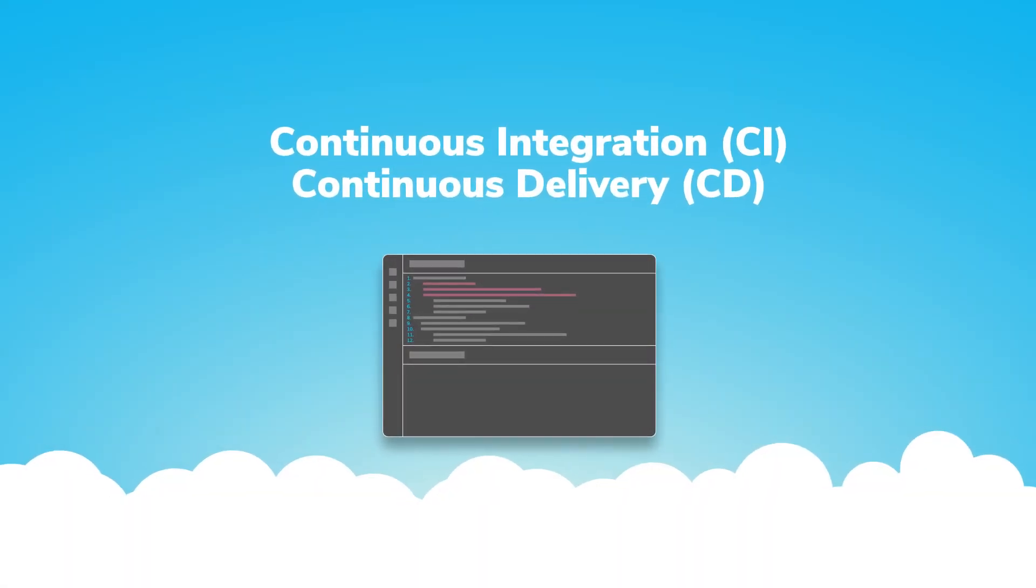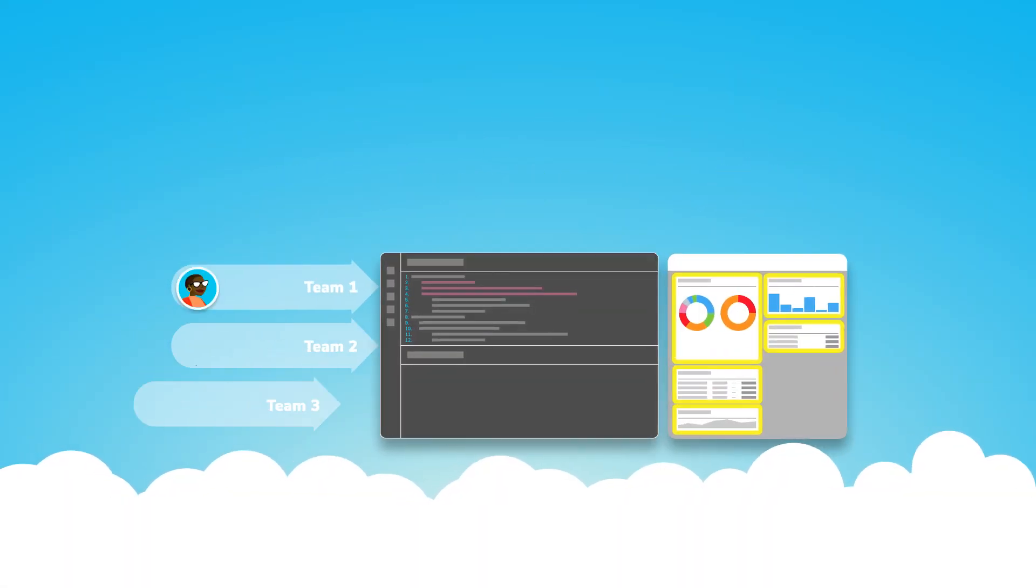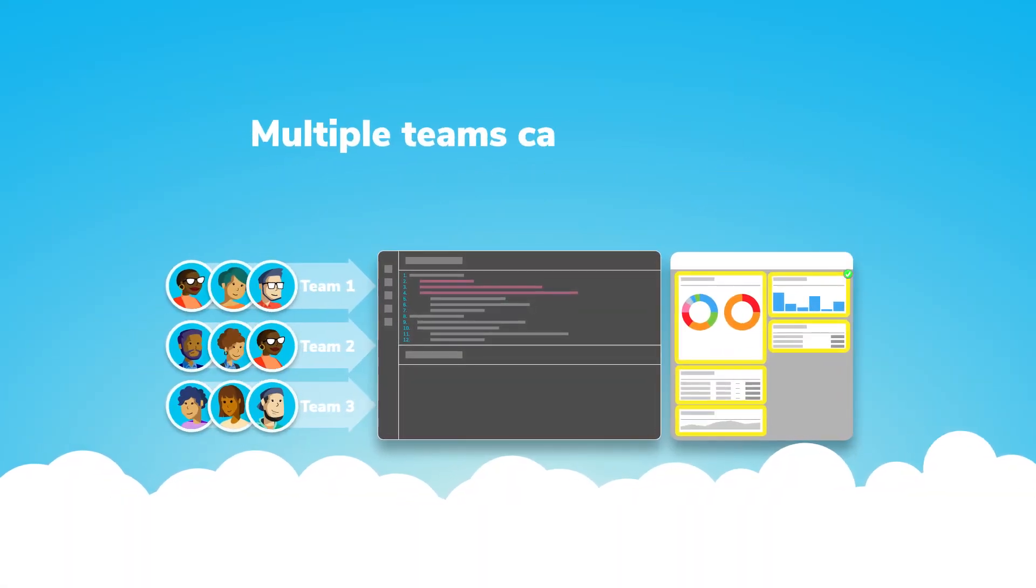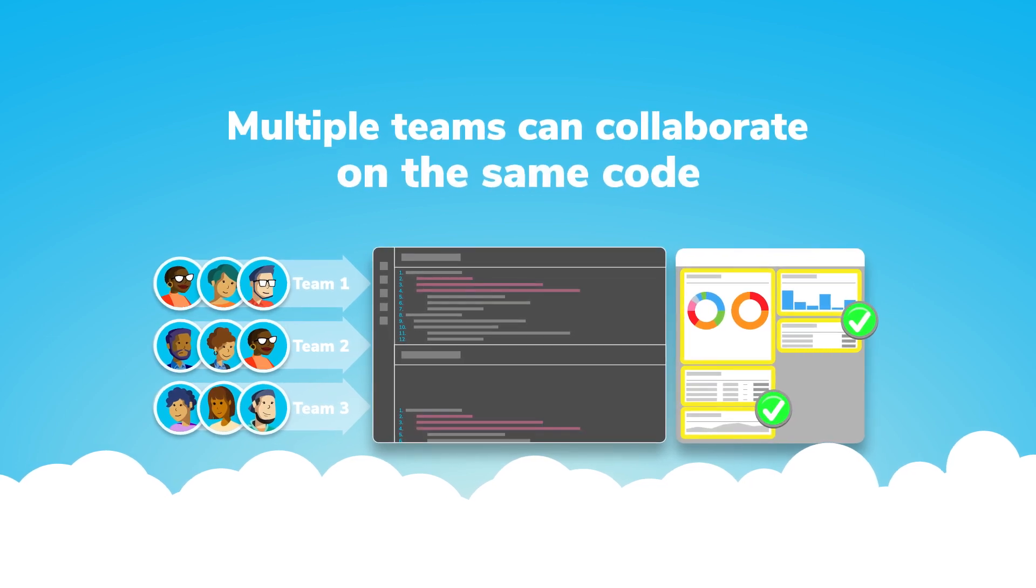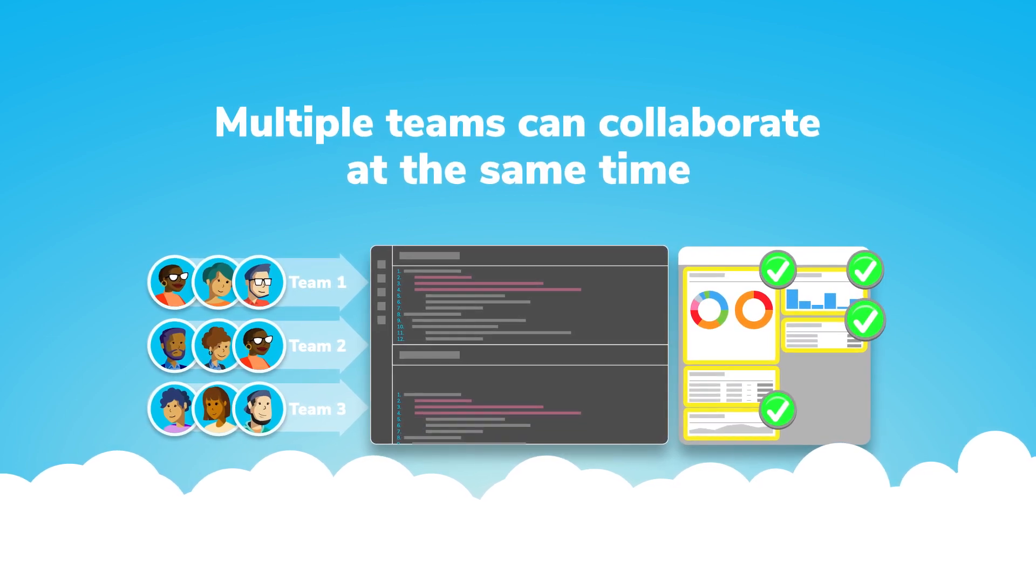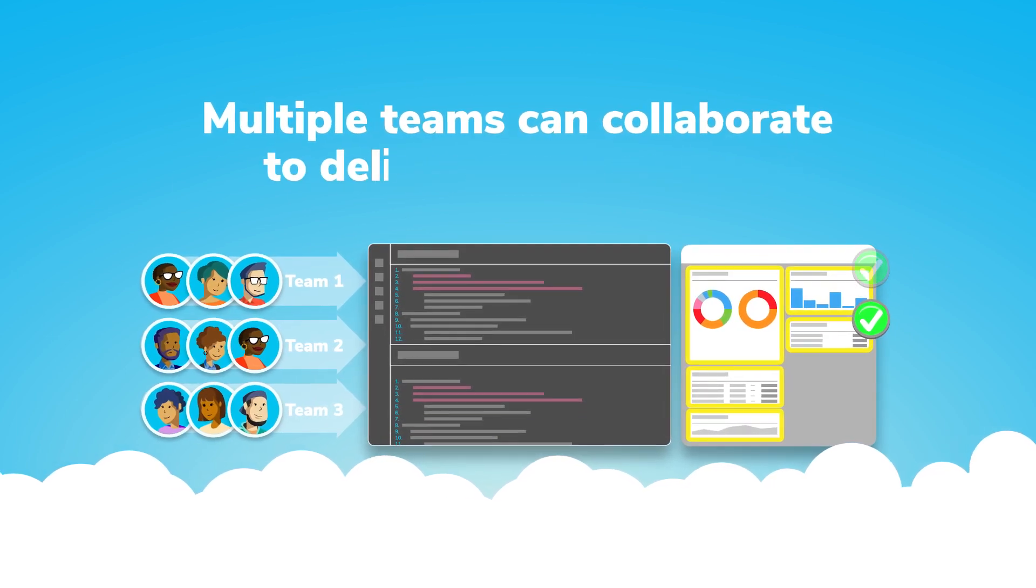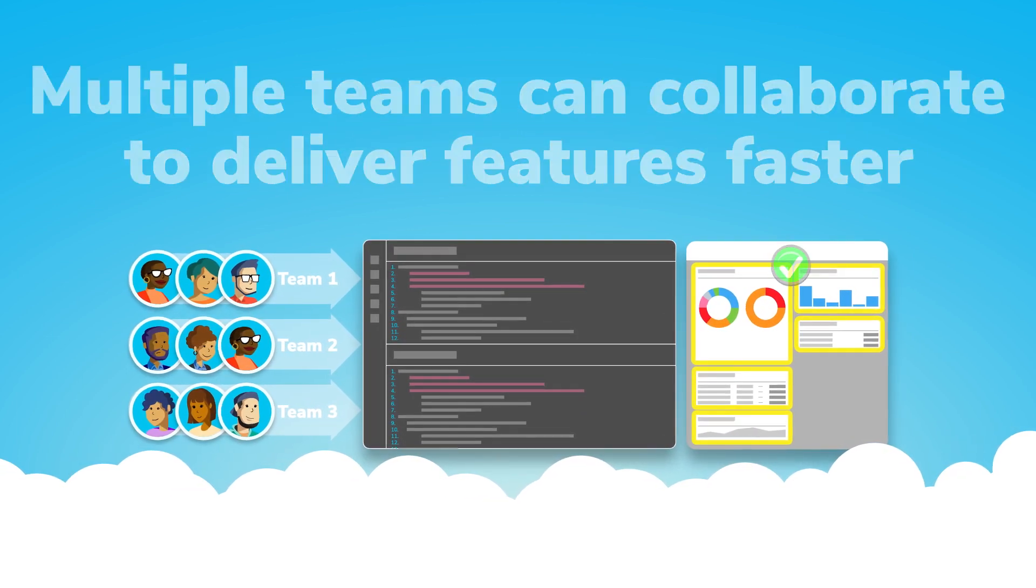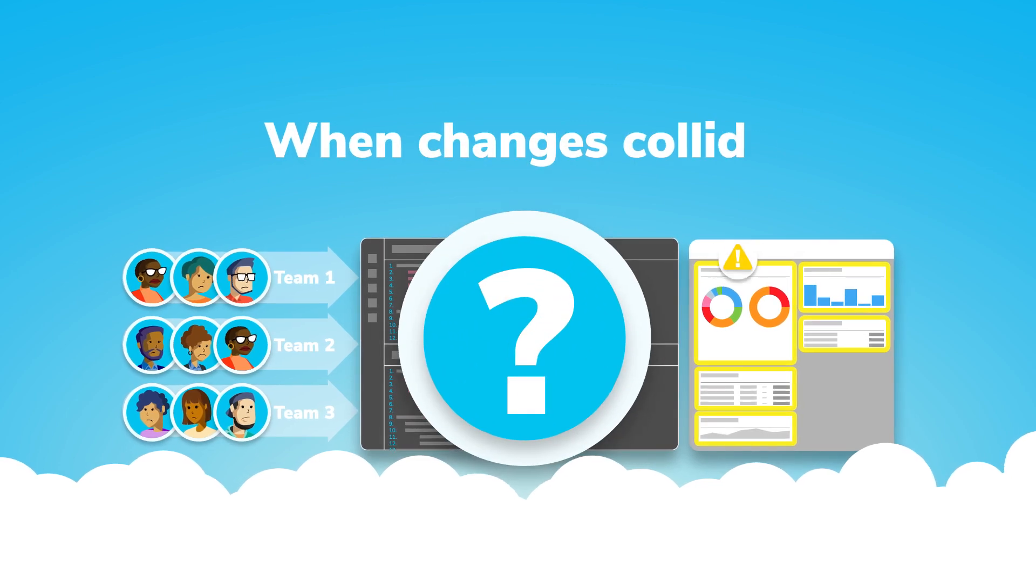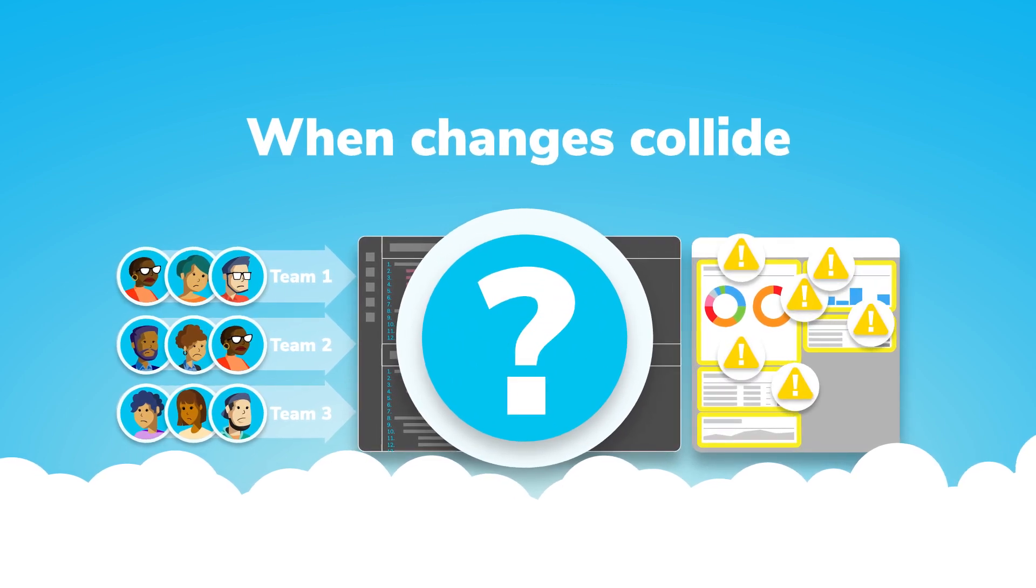The beauty of CI-CD is when multiple development teams collaborate on the same code at the same time to deliver features faster. But what happens when changes collide?